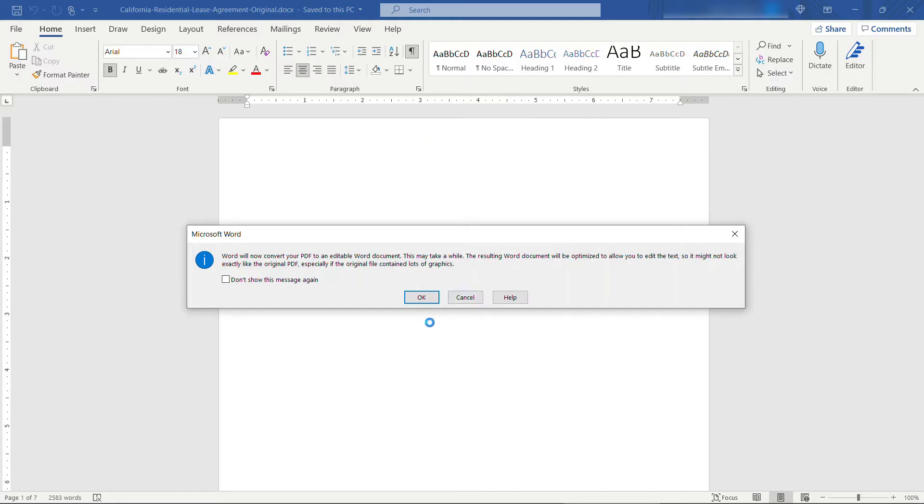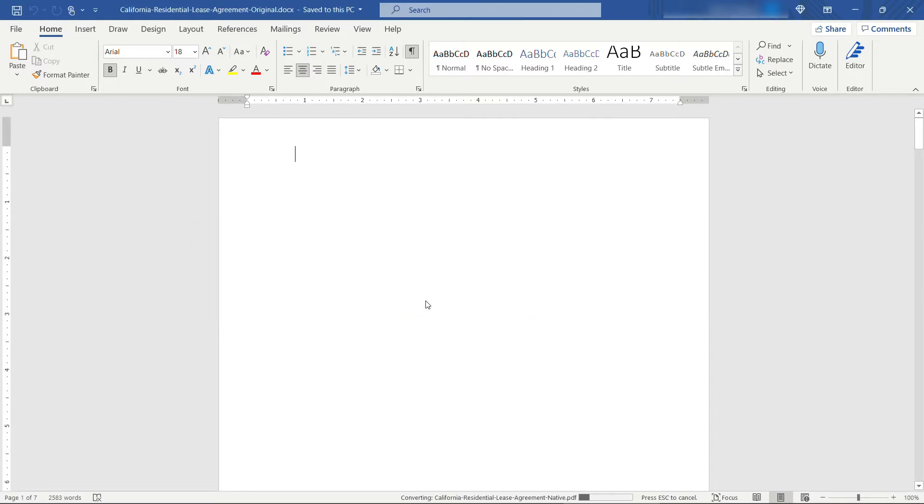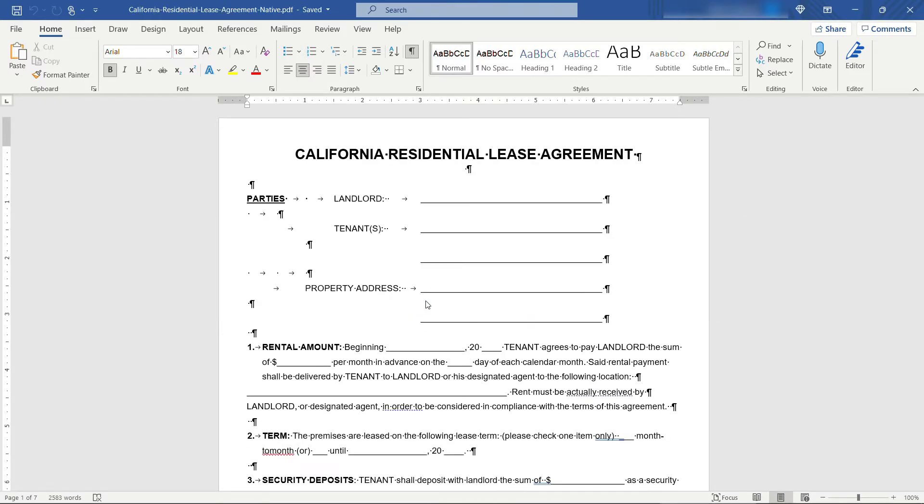You get a message here that it's going to convert your PDF to an editable Word document. That's exactly what we want. Depending on the size of the document it might take a little bit. Okay, so here I have the PDF that's been converted into a Word document.